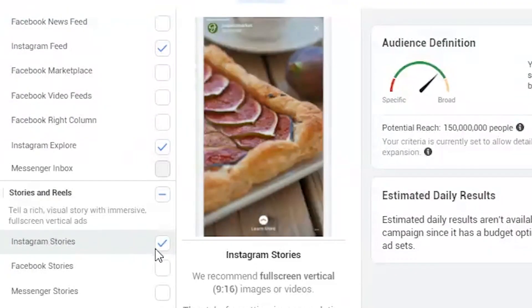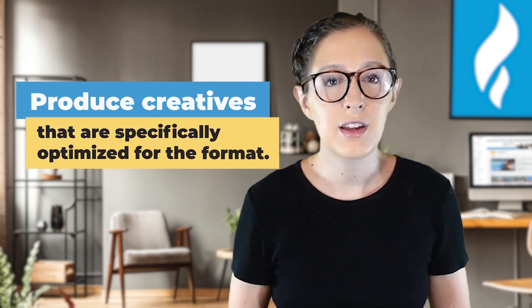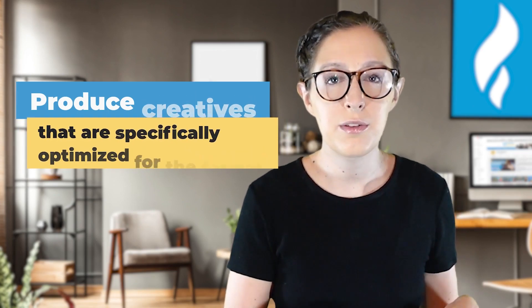That's important to know because the Facebook Ads Manager will stop you from using the wrong size ad altogether for different formats, but it will allow things that aren't necessarily optimal. For example, you technically can have a horizontal ad in an Instagram stories placement, which we know is used for vertical full screen viewing. So a horizontal ad would not be optimal there. That's why it's important to produce creatives that are specifically optimized for the format and avoid just relying on Facebook Ads Manager to do everything right for you.